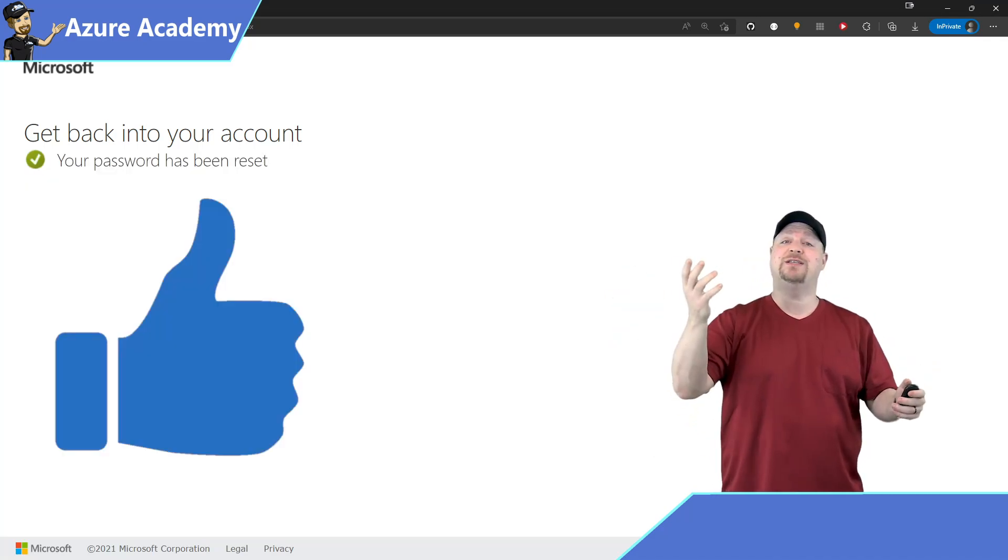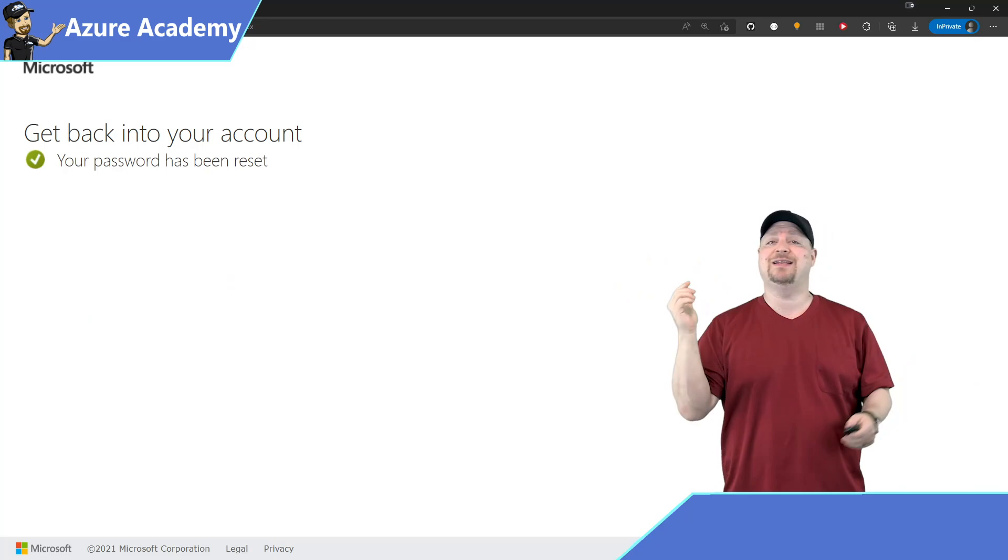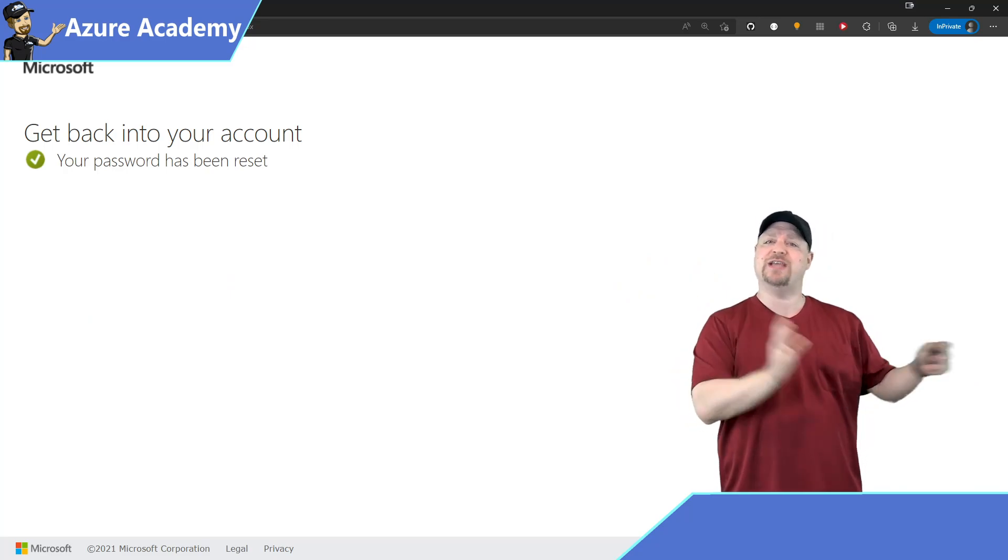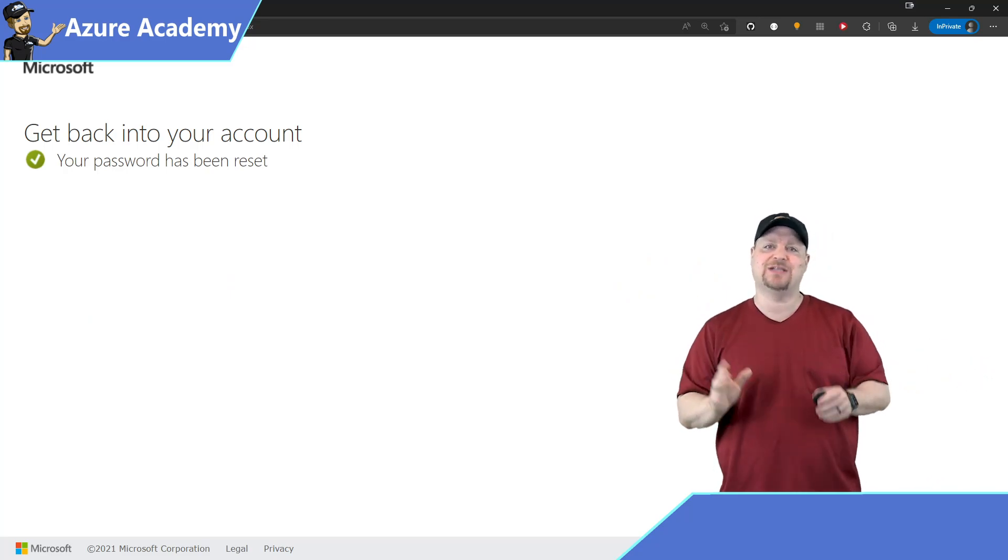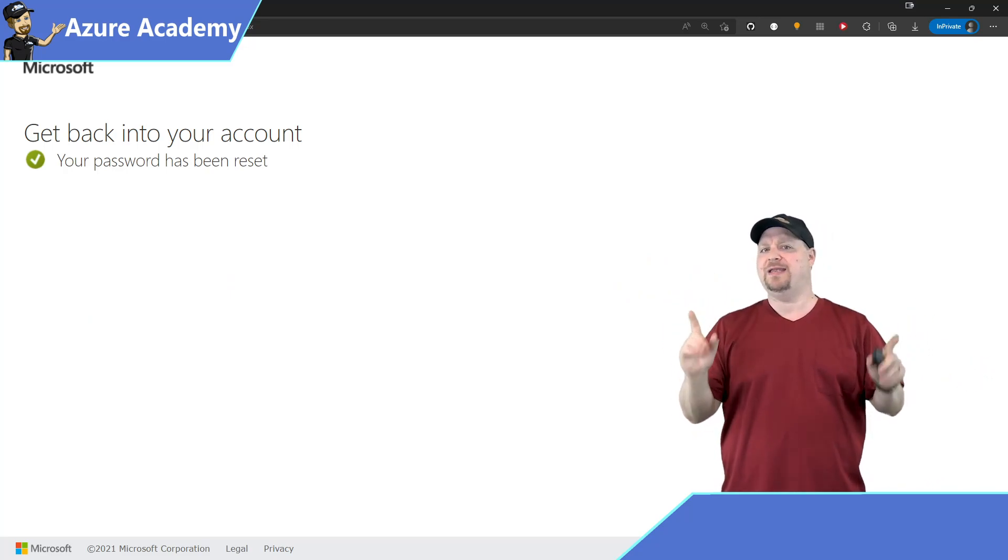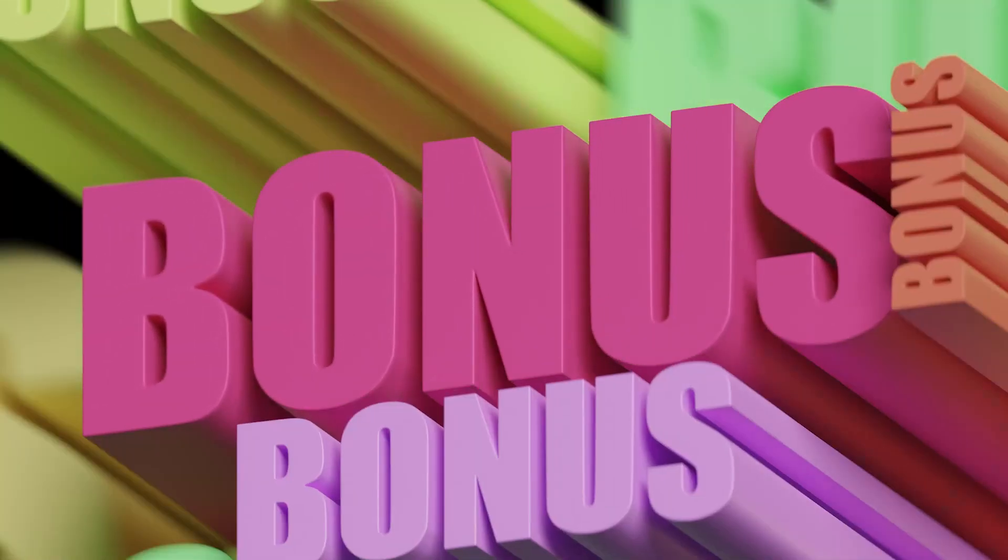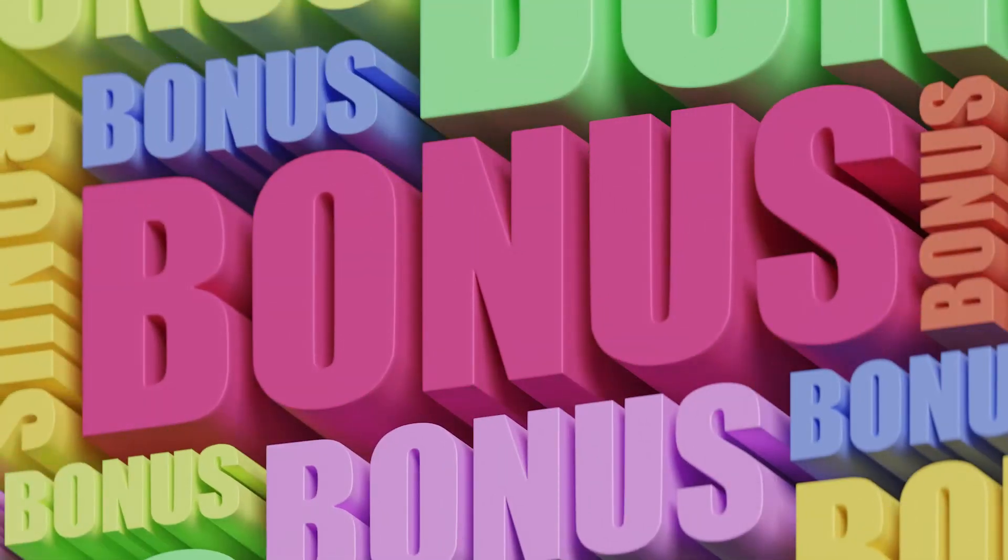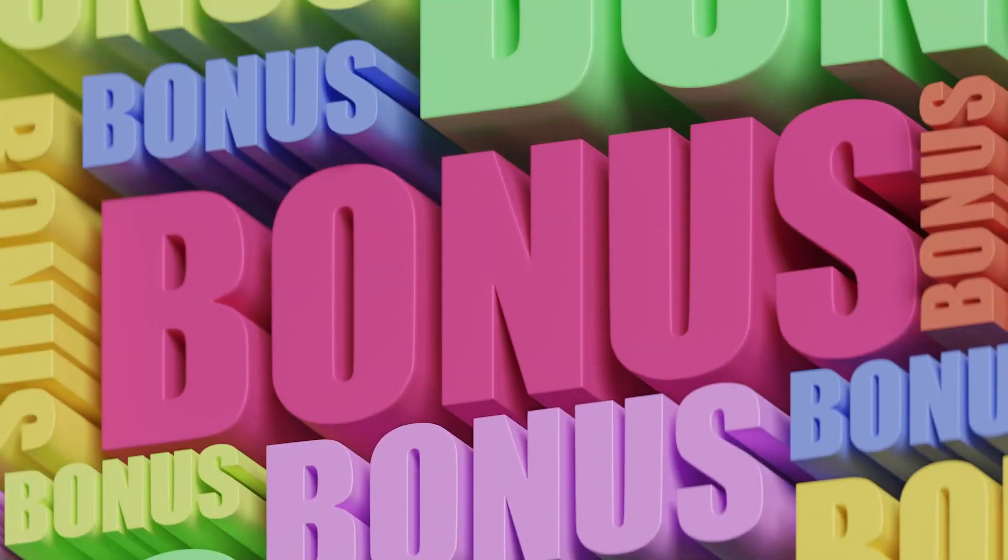And there you go, Traci. Cloud Sync now does all the same password functions Azure AD Connect could do. But we're not quite done yet because I've got two bonus features for you today, right after this message from our sponsor.